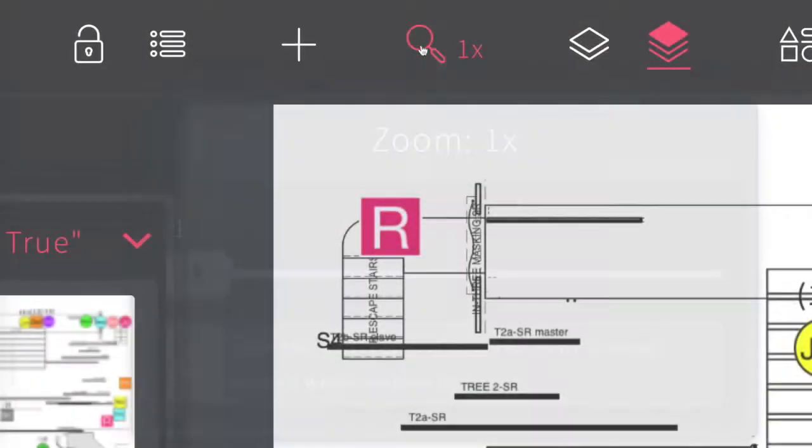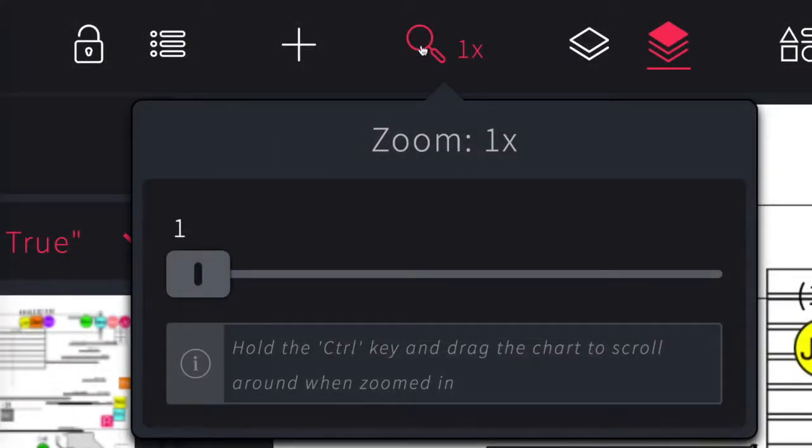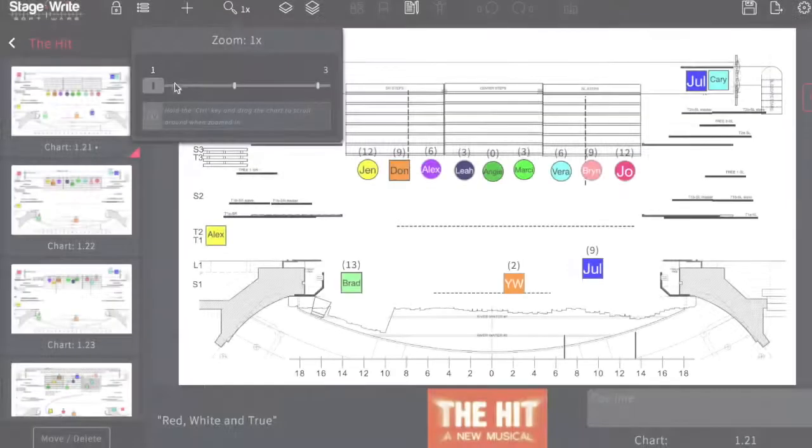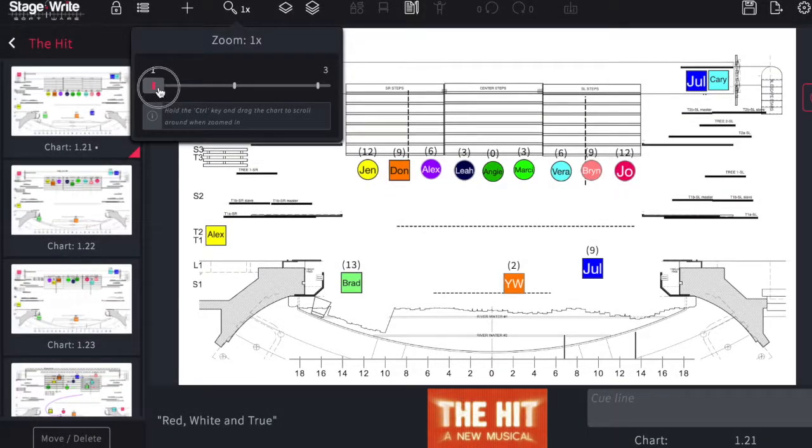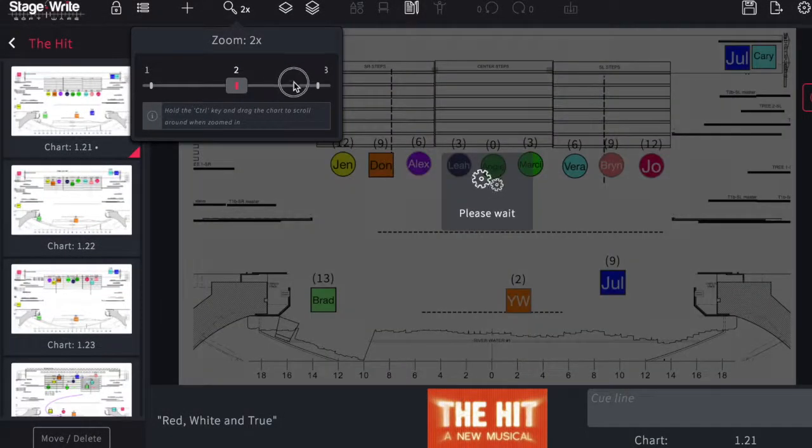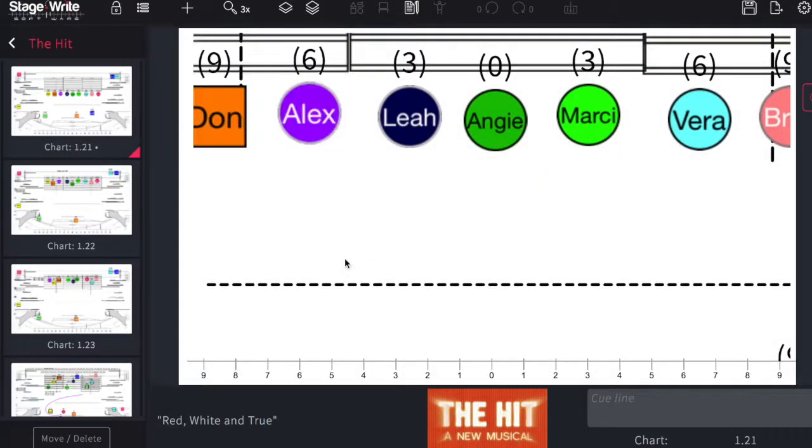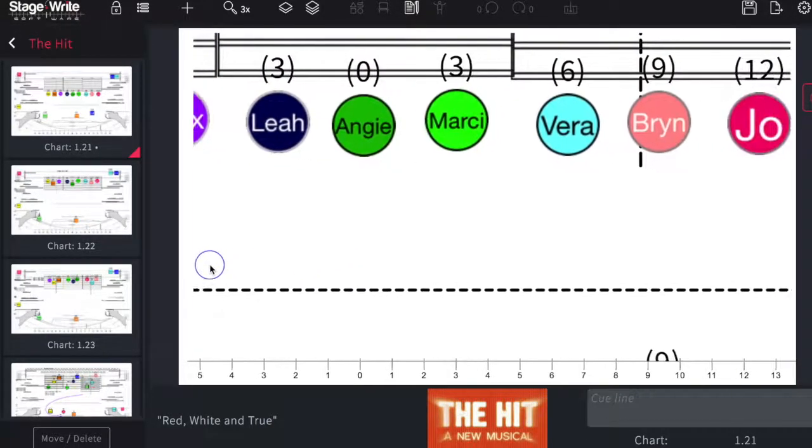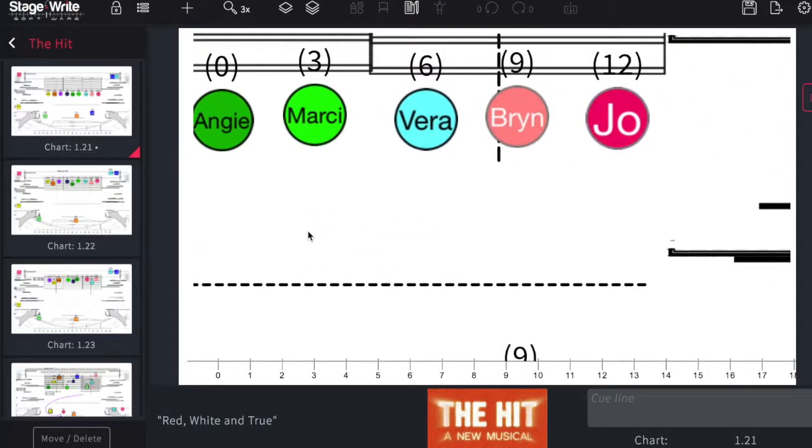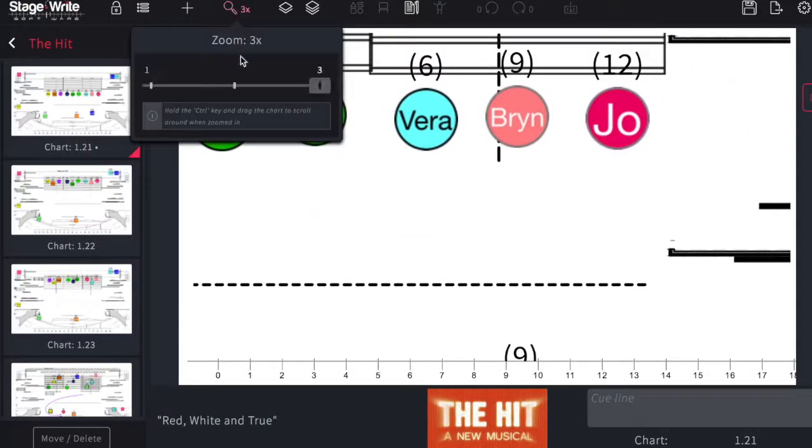The zoom function allows you to get a closer look at your production space by choosing your level of magnification and then by holding down control and clicking around or on the iPad by using two fingers you can navigate around the space.